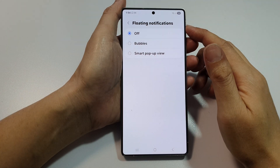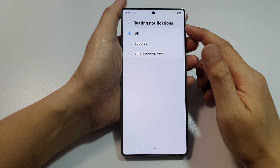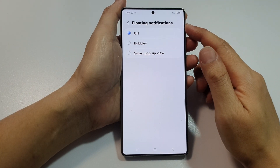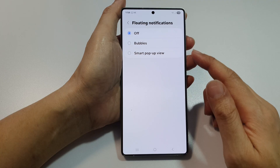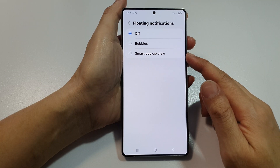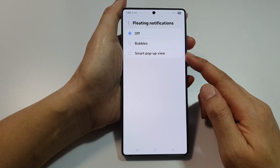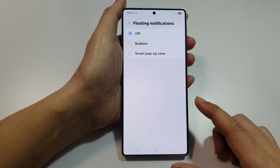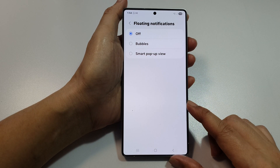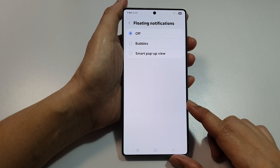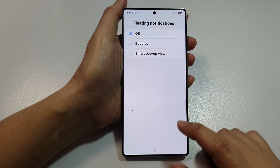How to set floating notifications to off, bubbles, or smart popup view on the Samsung Galaxy S25, S25 Plus, or Ultra.